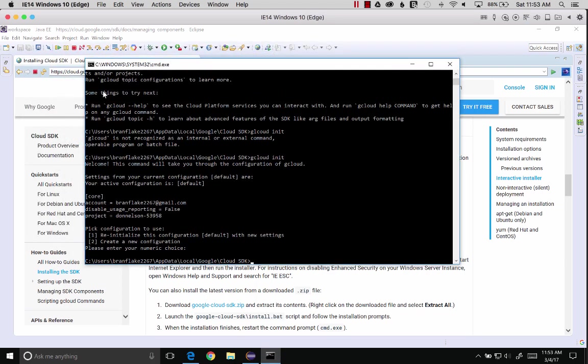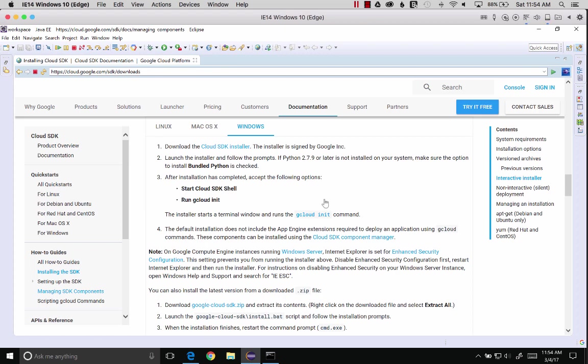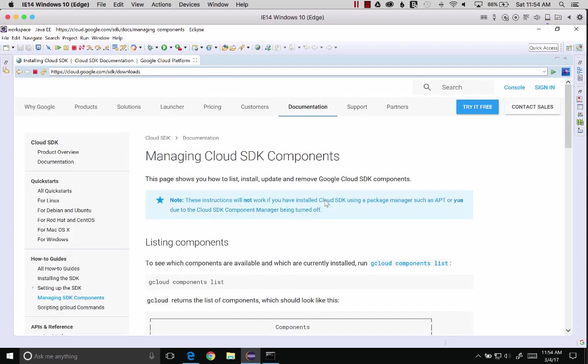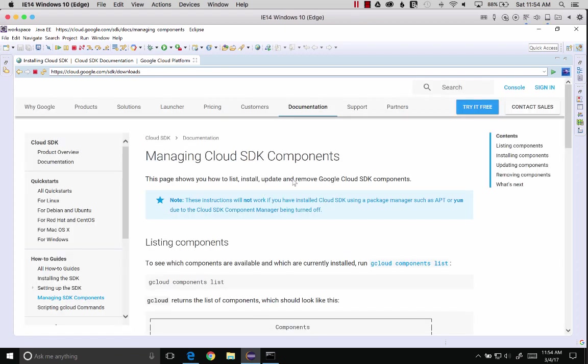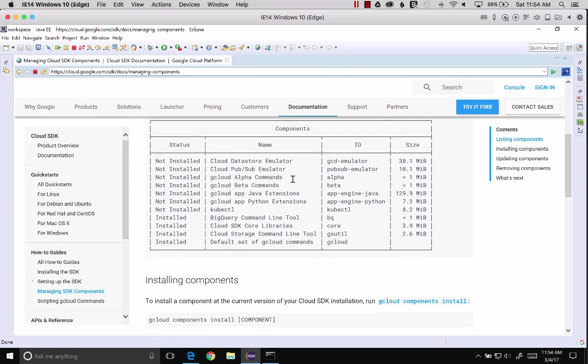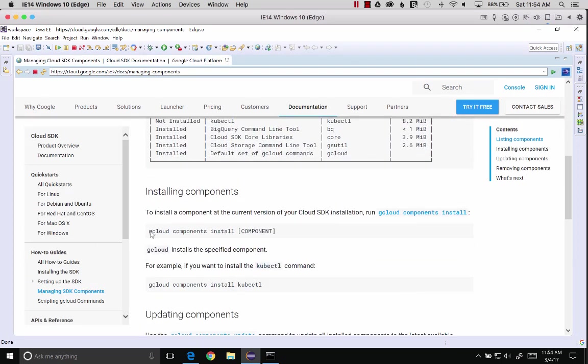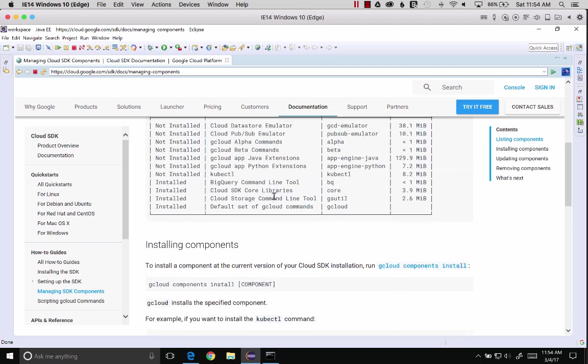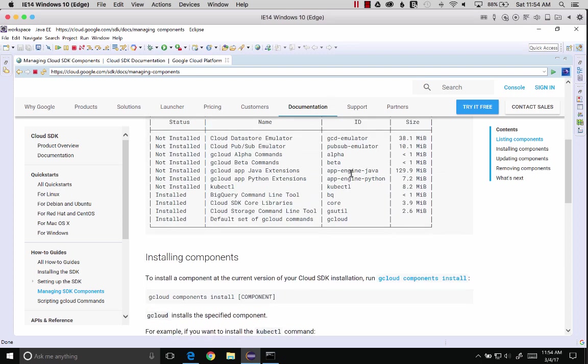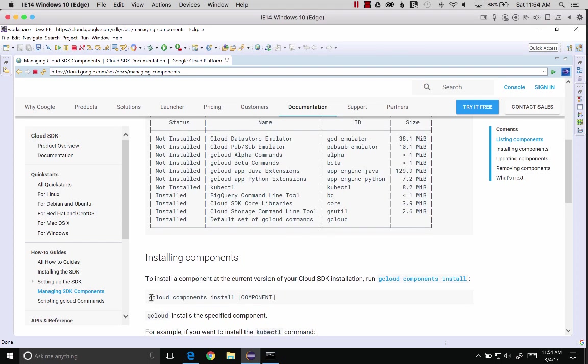Exit that. Now that we have the cloud tools installed, let's install the App Engine component. We'll go back to manage SDK components. Once we get there, we'll copy the command to install the App Engine component. We want gcloud components install App-Engine-Java. Let's copy that.